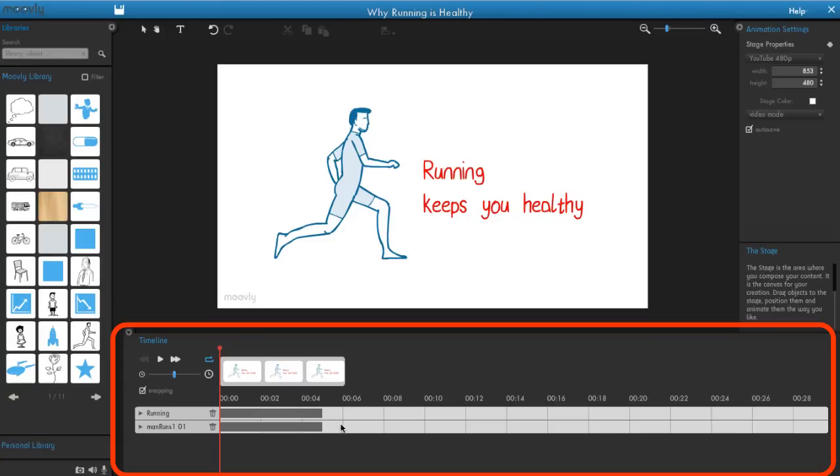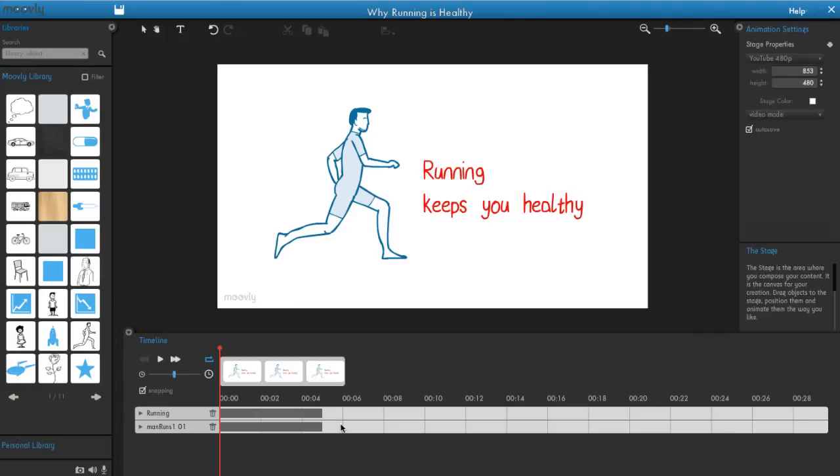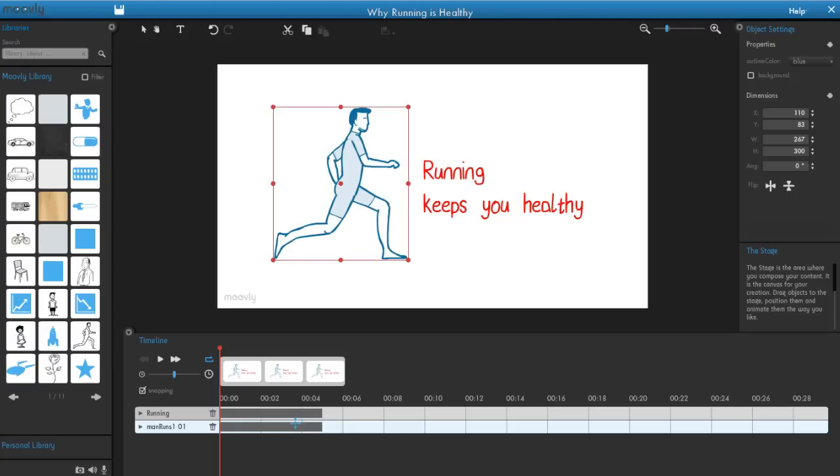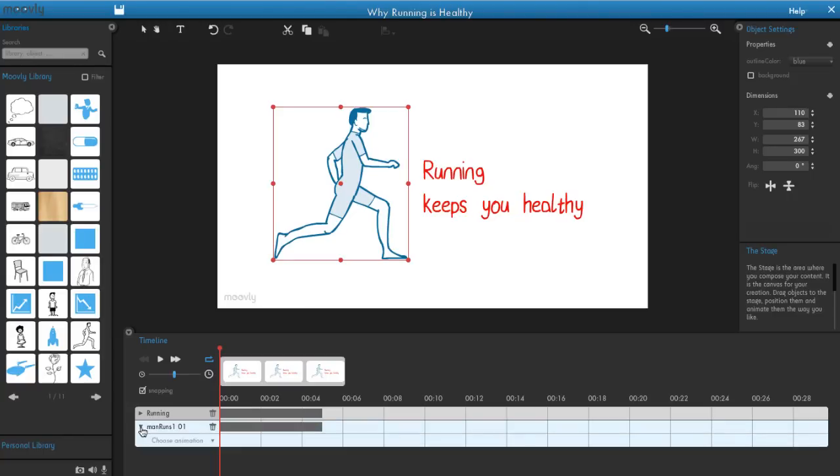Notice that there is a separate line for every object you've put on the stage. The gray bar shows the overall timing of an object and indicates where it will appear and disappear. You can move this bar horizontally and make it longer or shorter. Click the little arrow left of the object name to open or close its animation options.